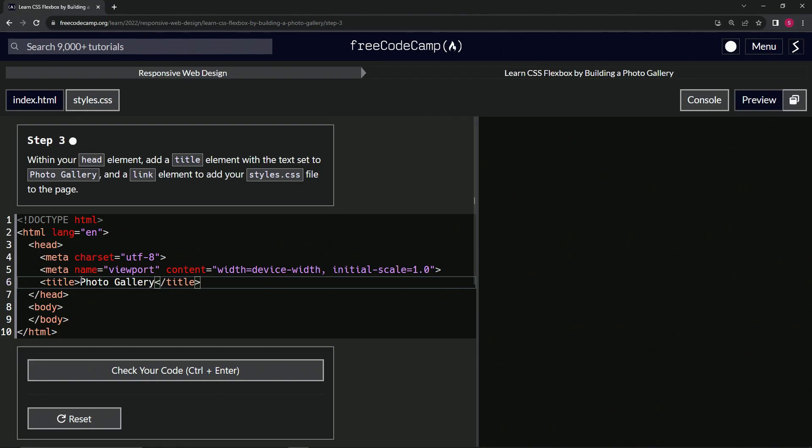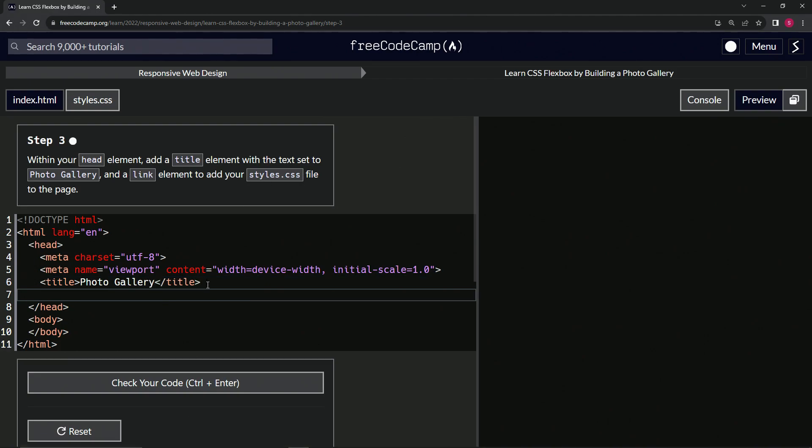And then we're going to have the link to this stuff right here. So we're going to say link like this. And inside of here, we're going to have rel equals stylesheet.